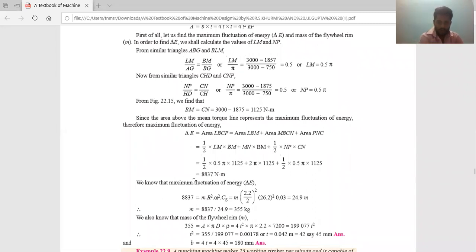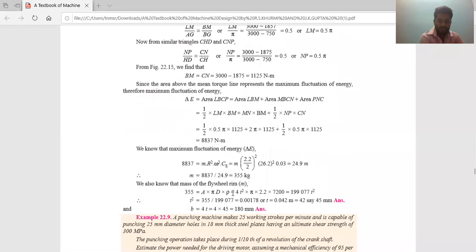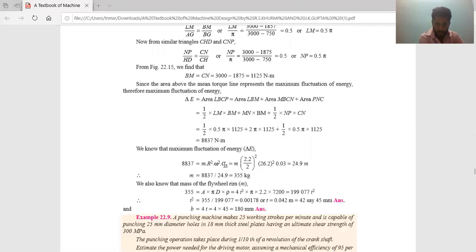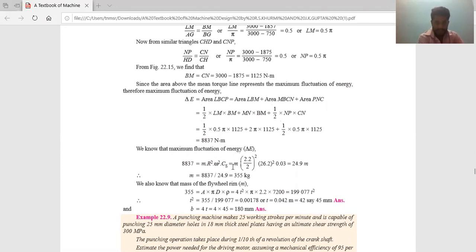Since we have delta E, I use: delta E equals M × R² × omega² × Cs. The radius of gyration equals the radius of the flywheel rim. Cs, omega, R, and delta E are all known. Solving, the mass of the flywheel rim comes out to be 355 kg.